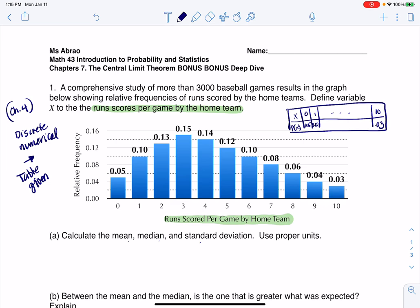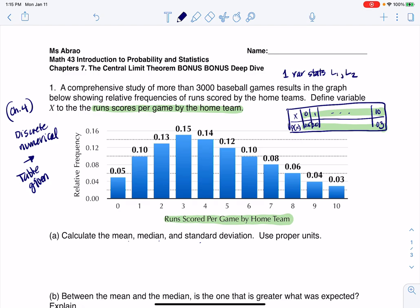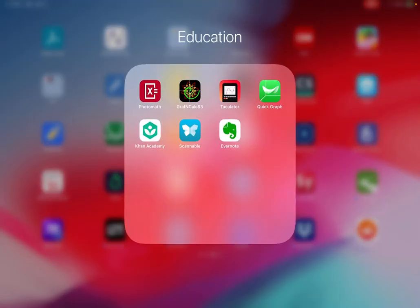We would go back to our trait table, and we would see that we need to put our sample space into L1, our probabilities or relative frequencies into L2, and do one-var stats L1, L2. Let me write one-var stats L1, L2, and I'm going to do that on the calculator app.